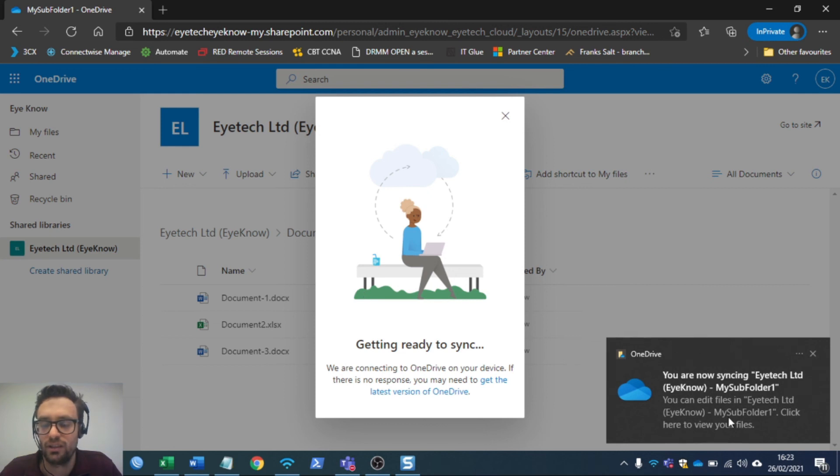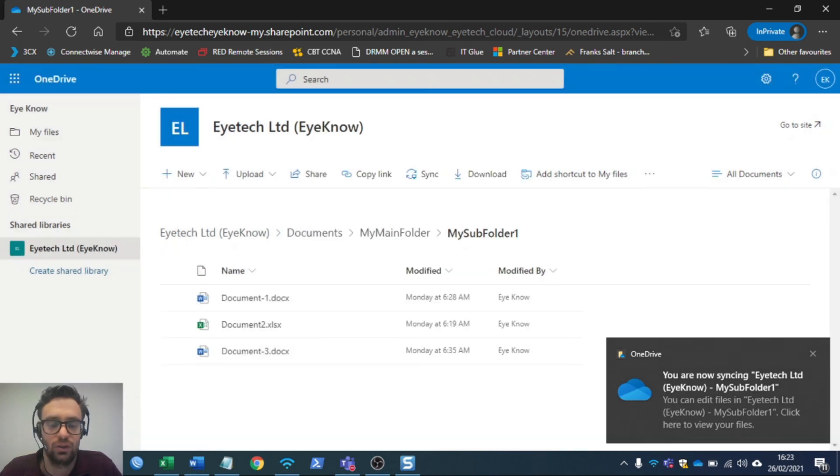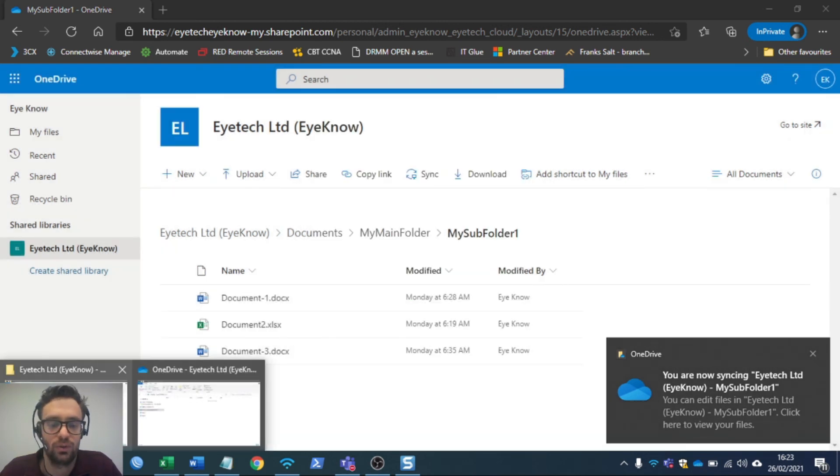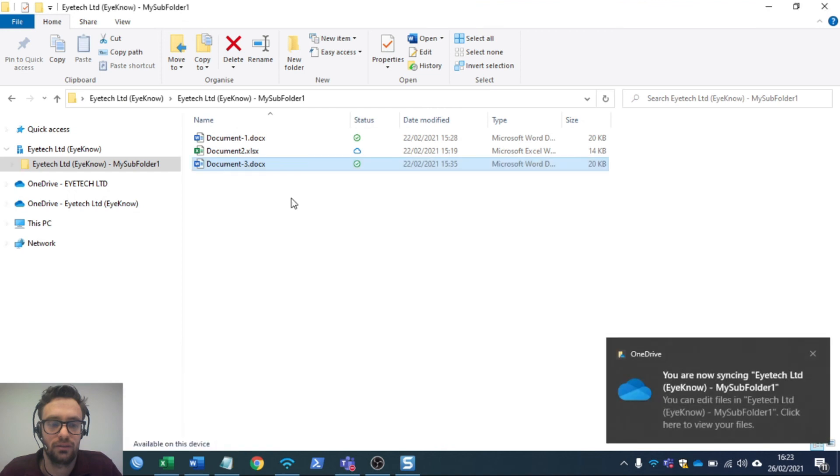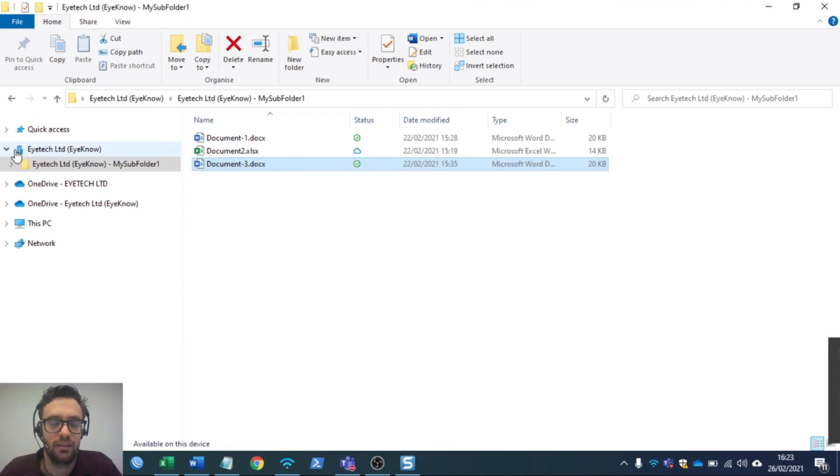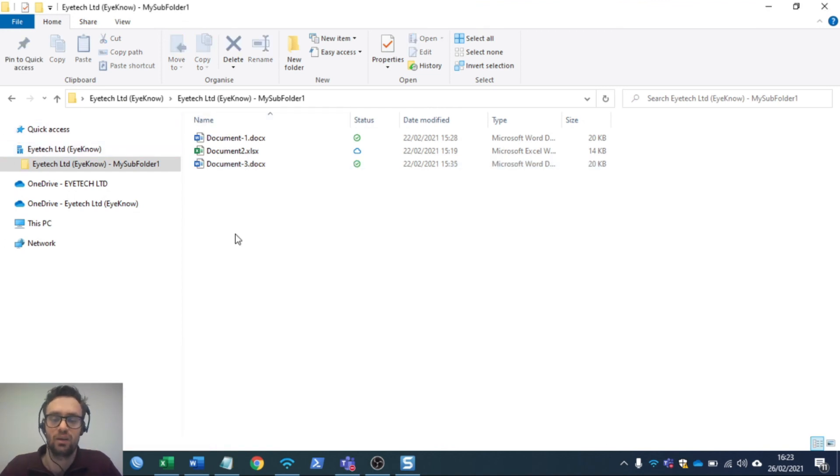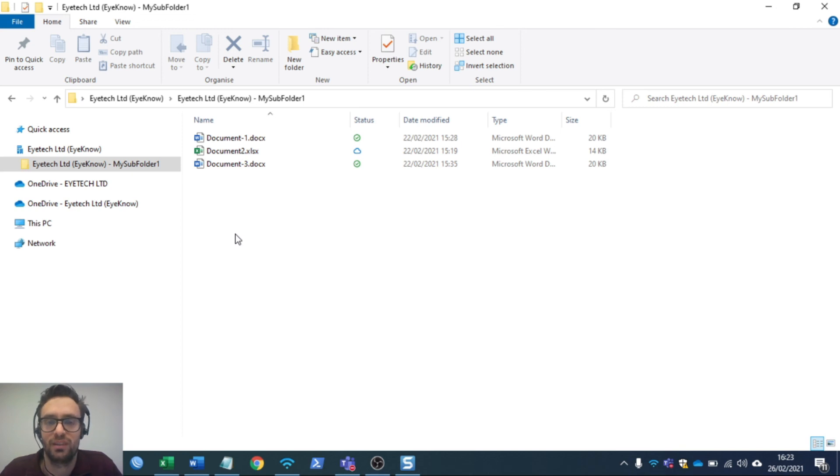Once you get that notification at the bottom right, you are now syncing. Go to your Windows Explorer and there you have it. That's it. We have connected directly to SharePoint from our Windows Explorer.